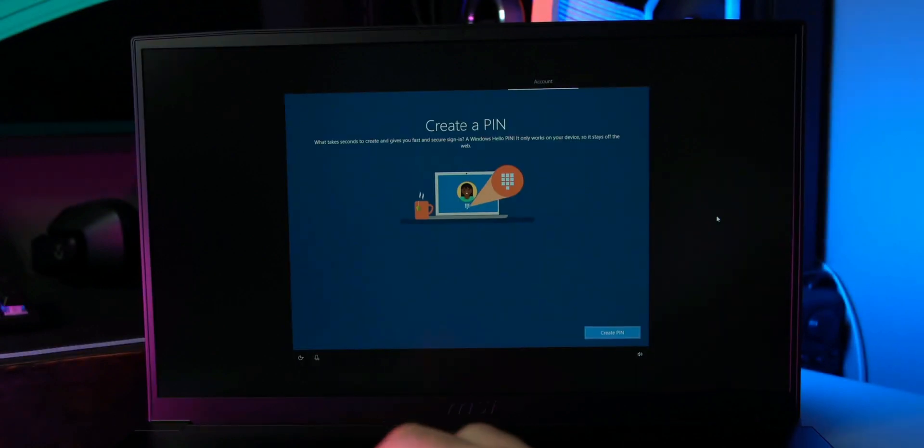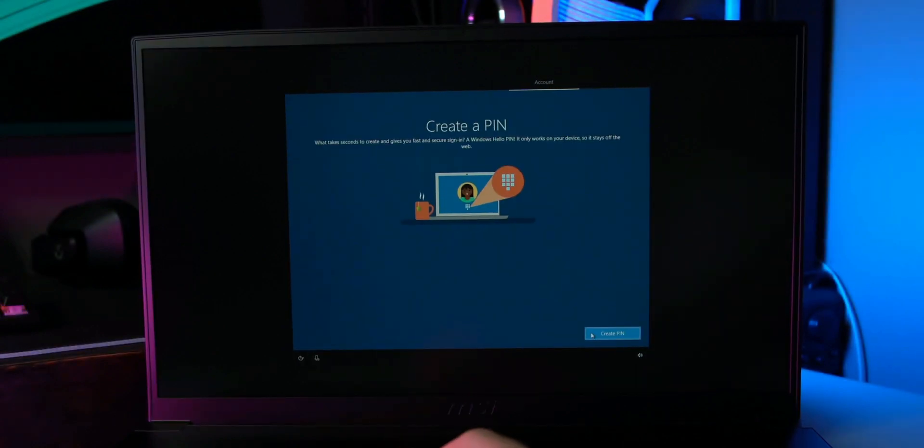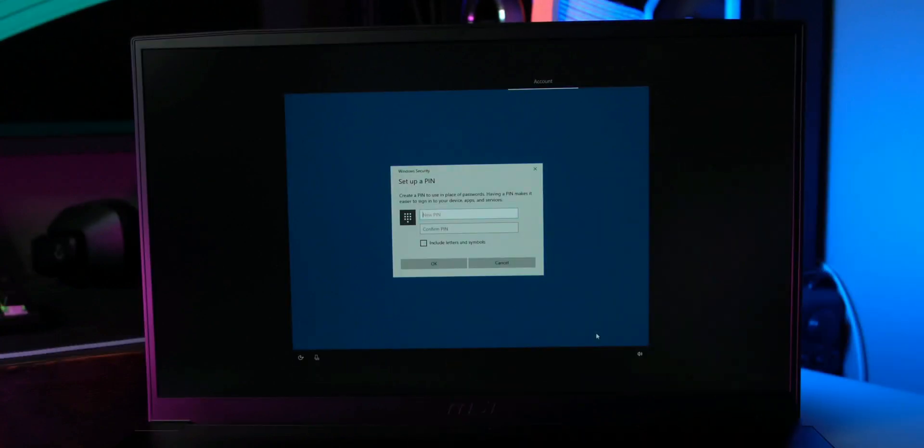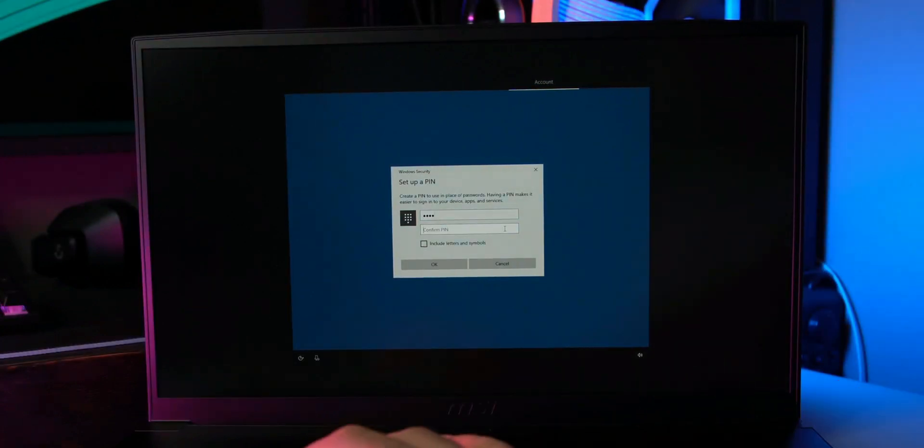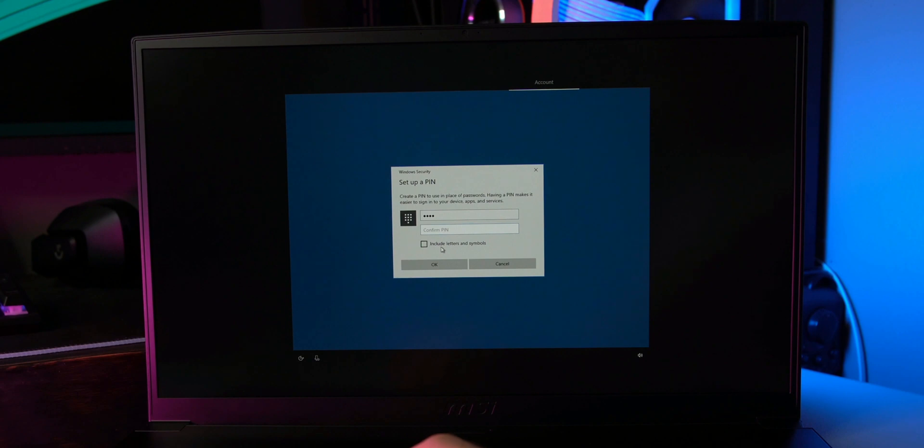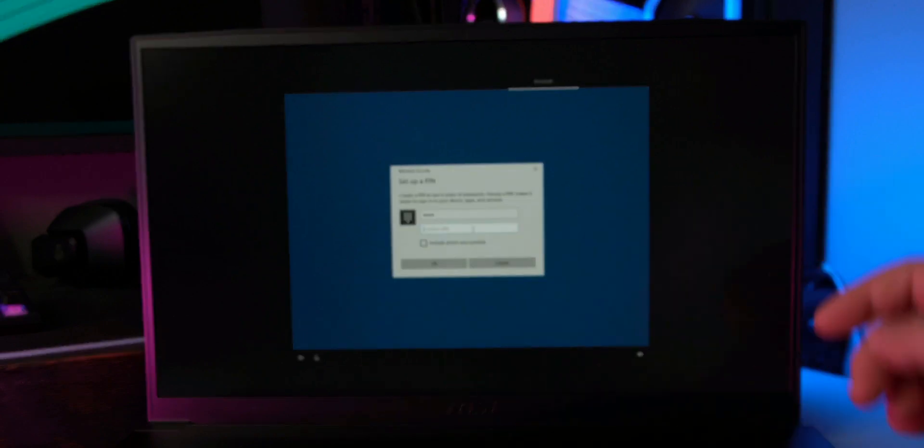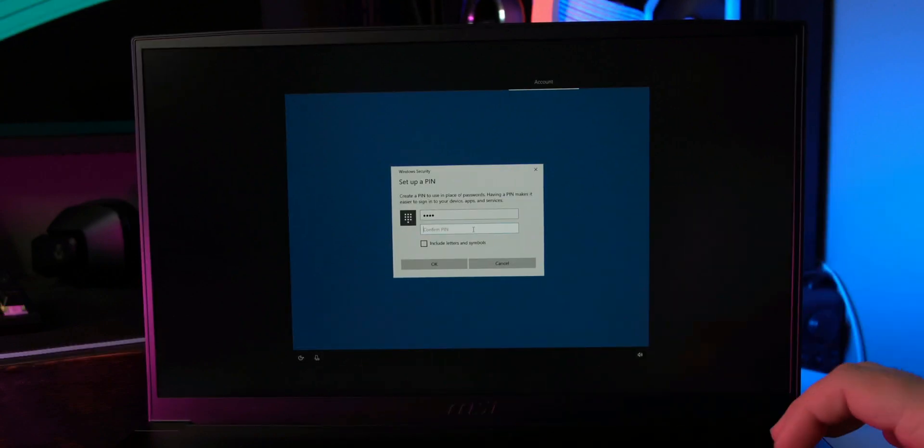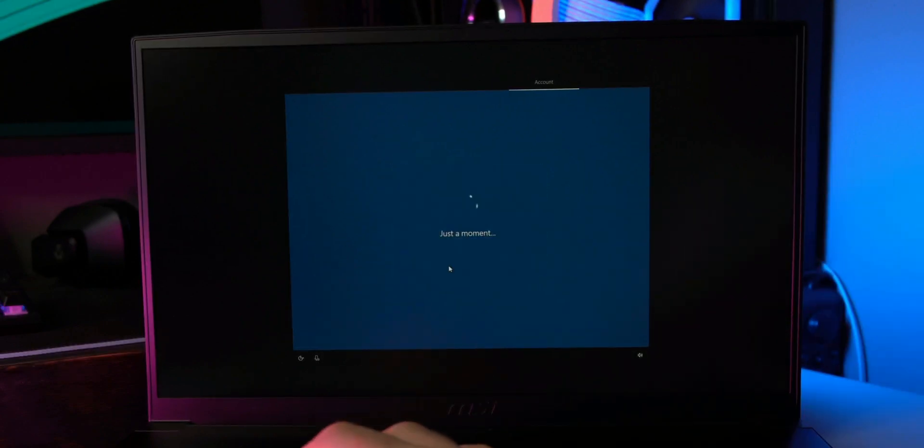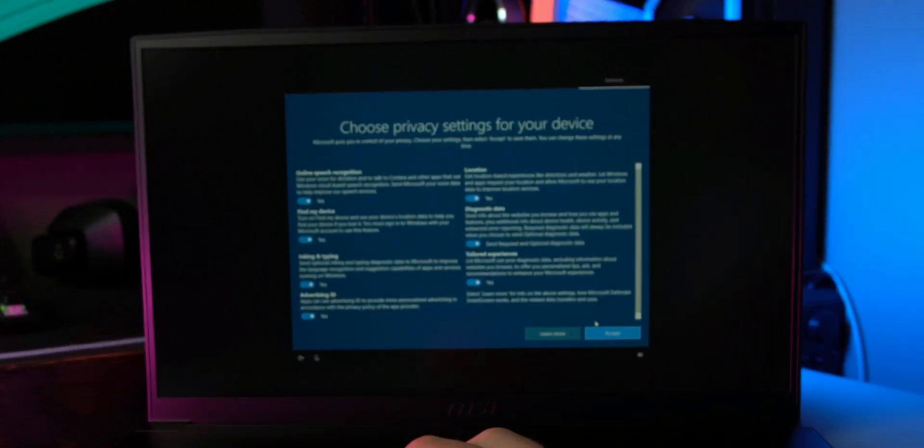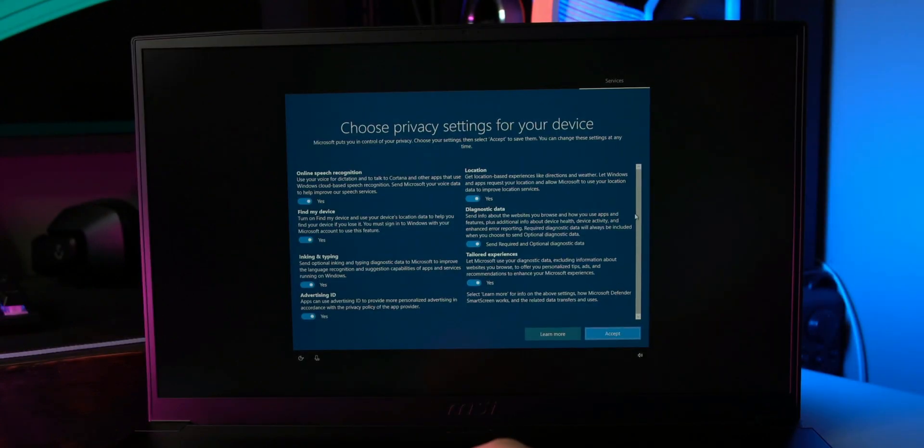You can go ahead and create a PIN for easier access into your PC. So I'm going to go ahead and make mine. And if you want it to be a little more complex, you can check mark this box right here, include letters and symbols. I'm just going to make a four-digit PIN because that way it's much easier. Now these are your privacy settings. You can look at each one individually and change them.